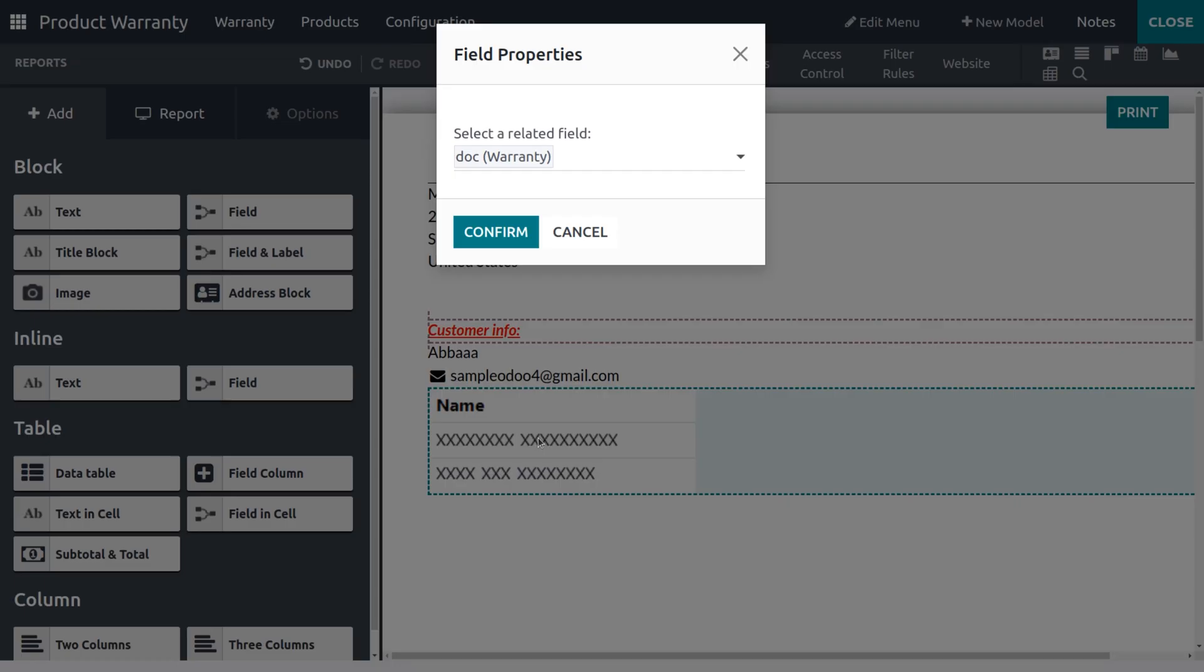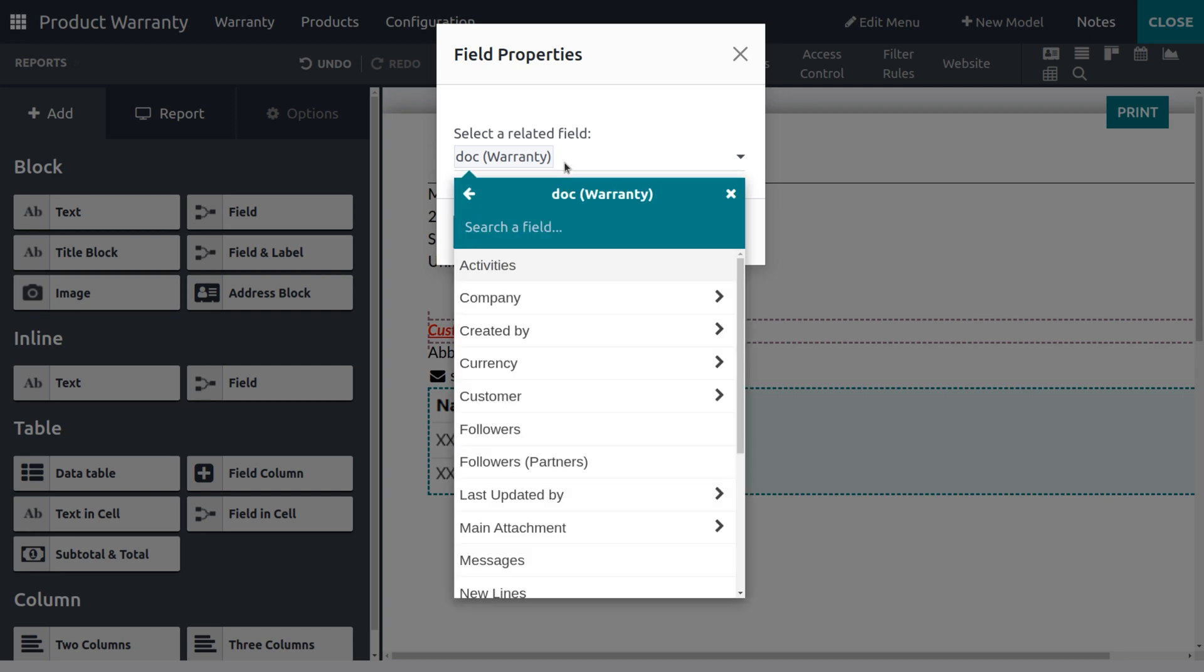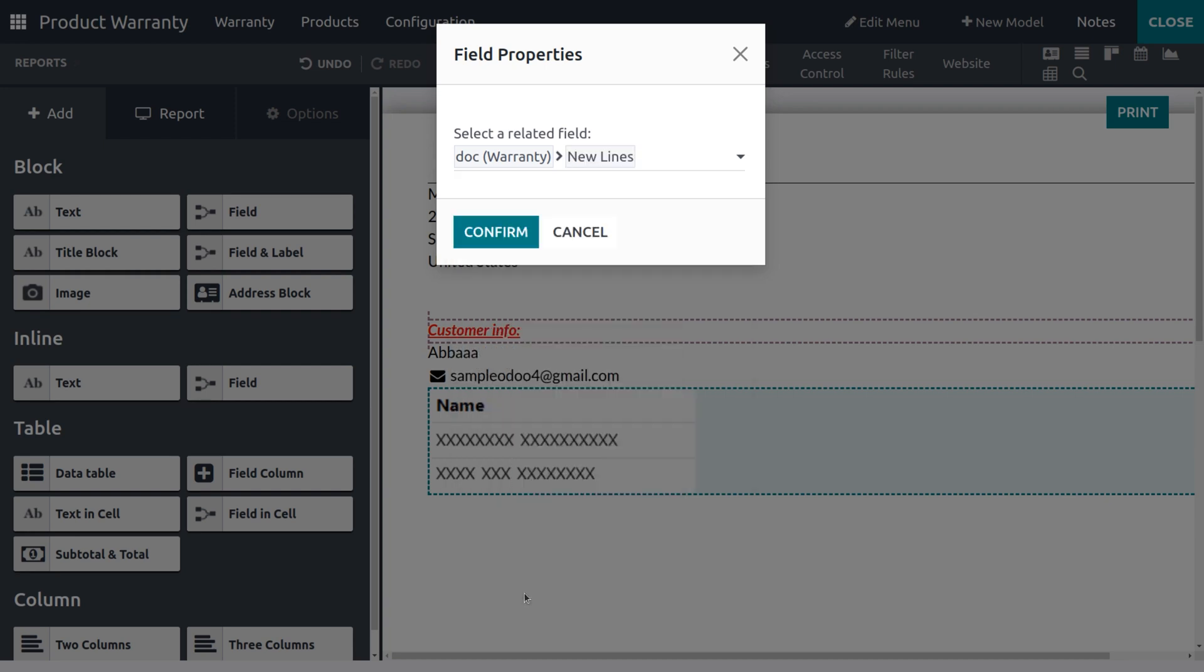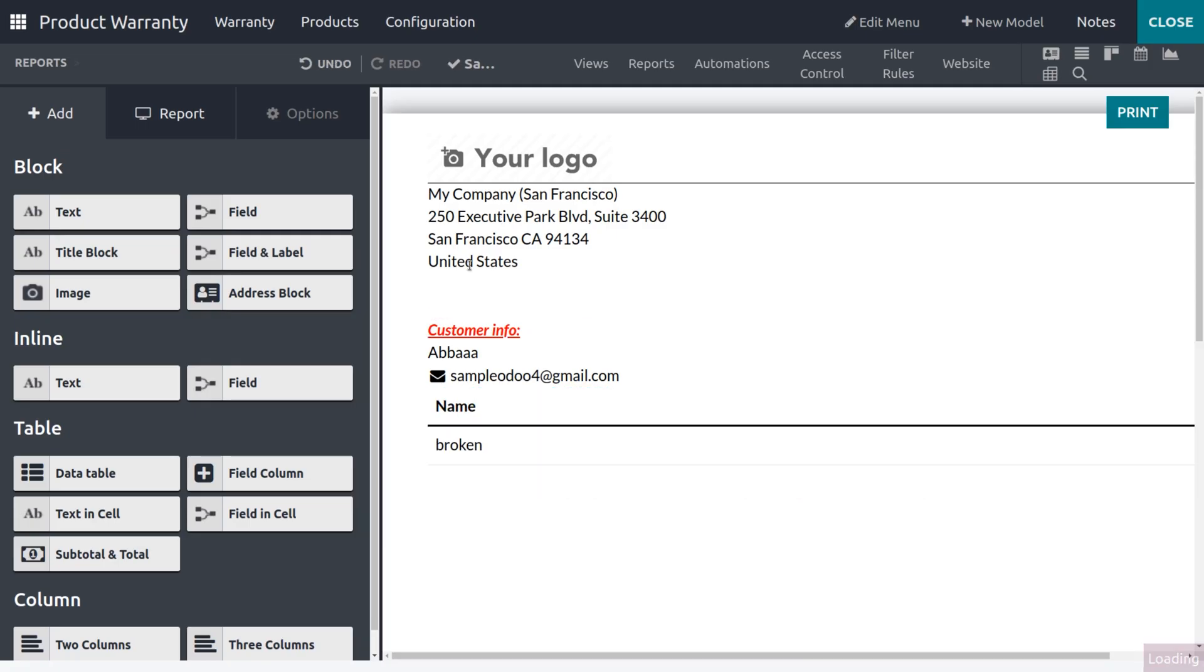Now you need to set the related field. For that, we have to add a many-to-many field first. So let me set the many-to-many field. You can see the name and the reason of the subject that we have given for Product Warranty. So that's shown here.